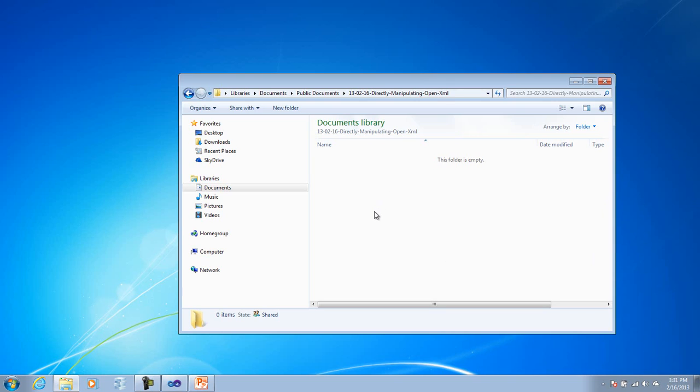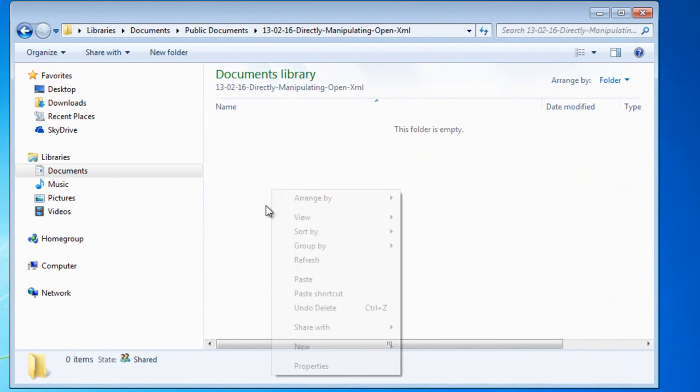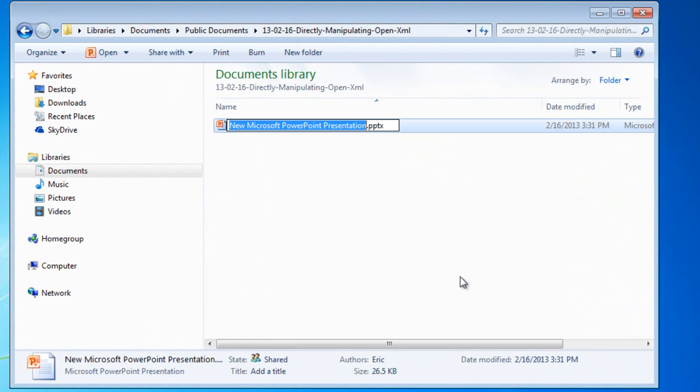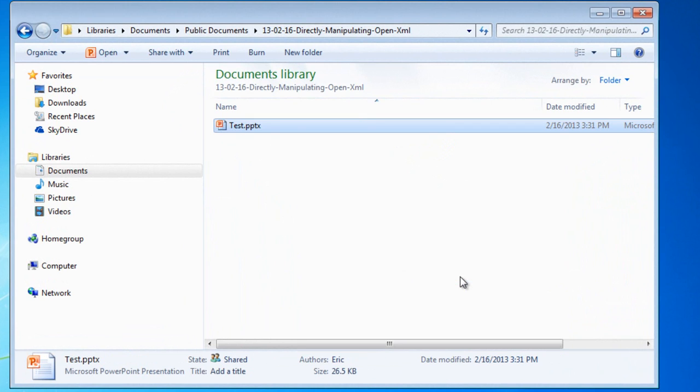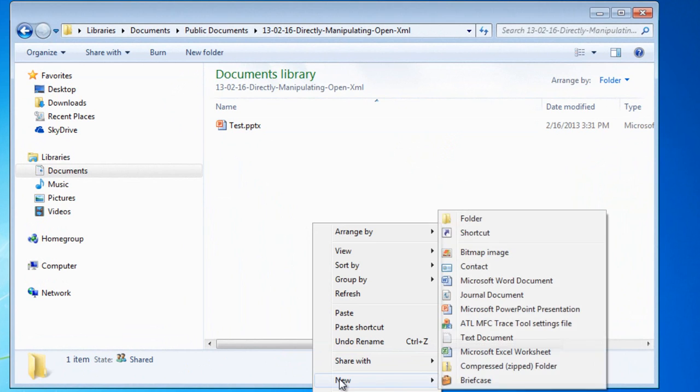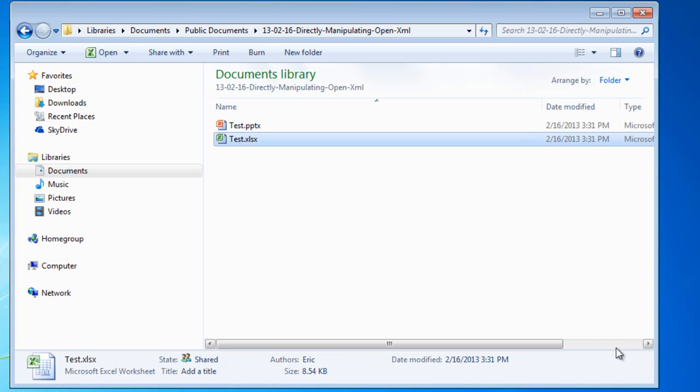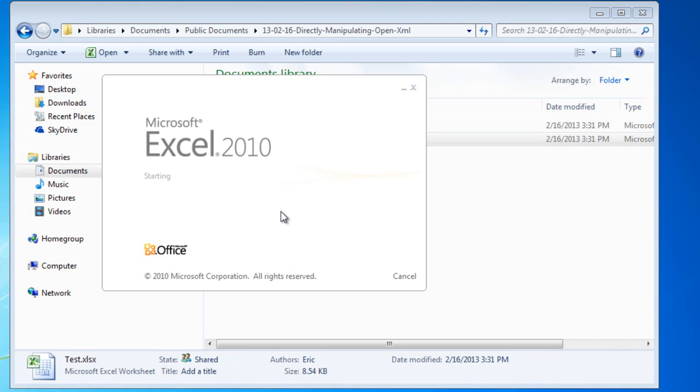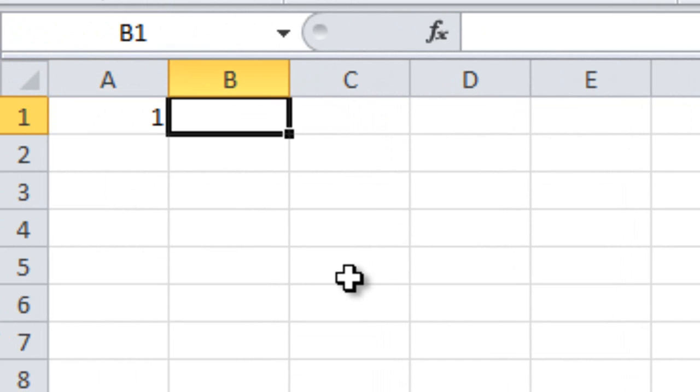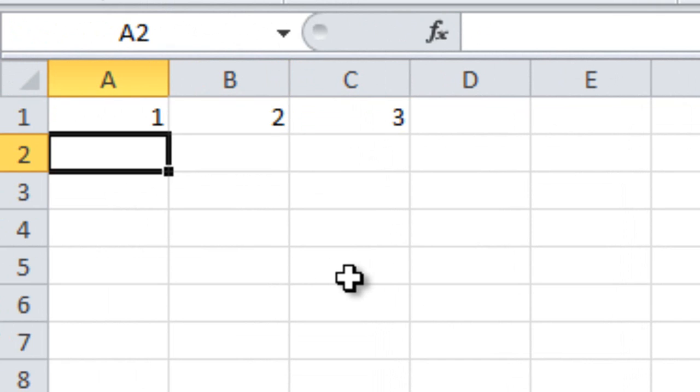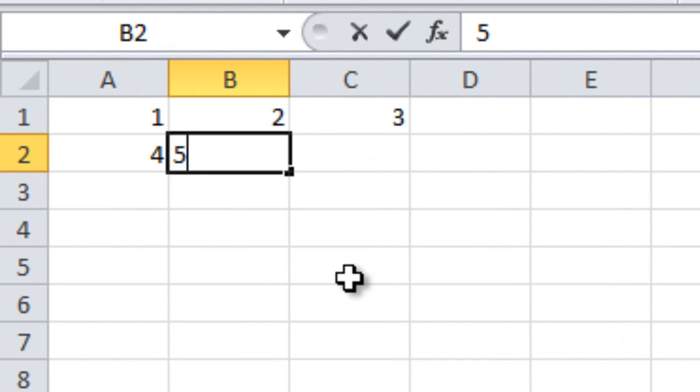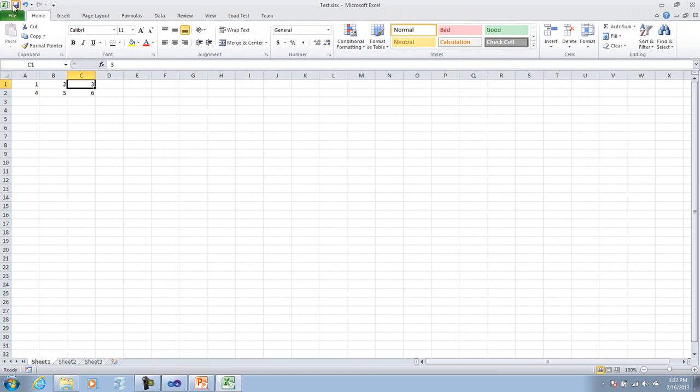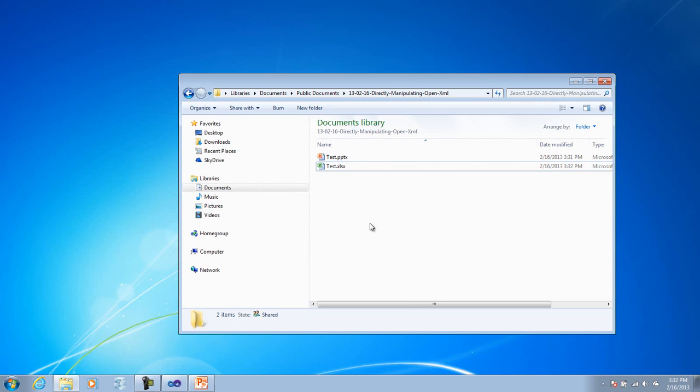So to get started doing this, let's first create a presentation. And then we'll create a worksheet and then we'll put a little data in the worksheet and then we'll drag and drop the worksheet onto the presentation. And then we'll start pulling things apart and putting things back together. So first I want a new PowerPoint presentation, I'll call it test. And I also want a Microsoft Excel worksheet, I'll also call that test. Let's put a little bit of data in there. And I'll save it and close it.